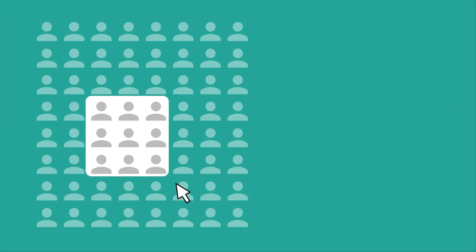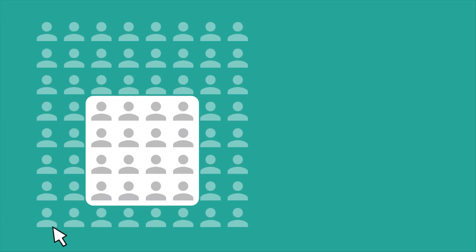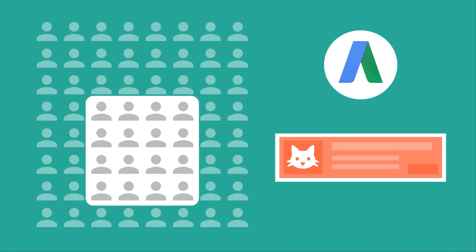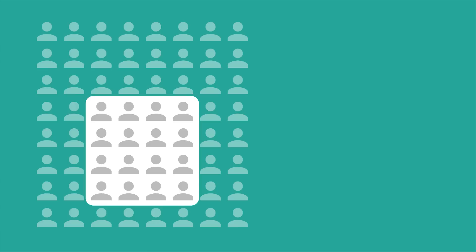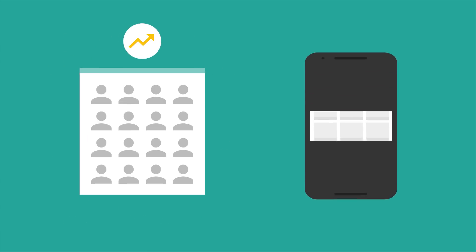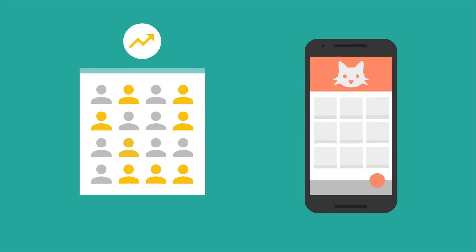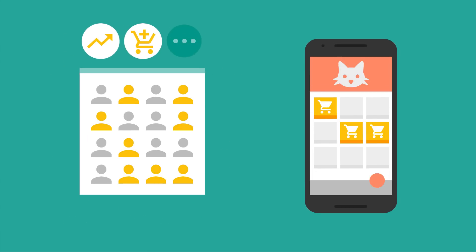You can also build audiences, which are specific segments of users, and have AdWords display your app to them. For example, imagine that you have a group of users who are very active, have added a product to their cart, but haven't purchased yet.